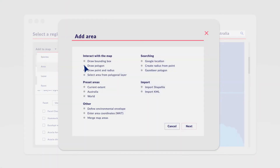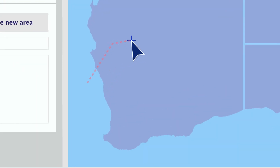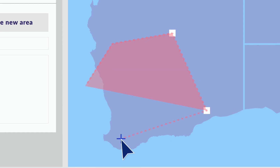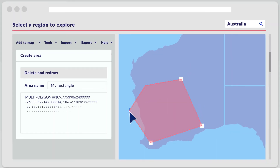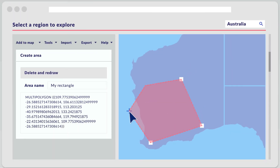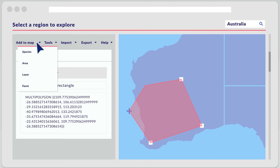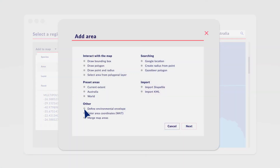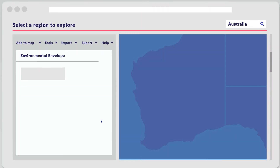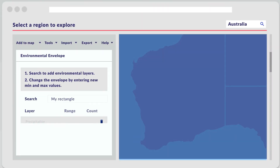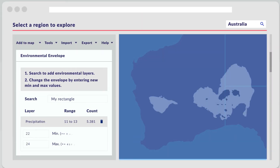Users can define their own areas by drawing polygons around the area of interest or by uploading GIS files, such as shape files. In addition, areas can be defined by spatial information on environmental conditions, such as rainfall and altitude.